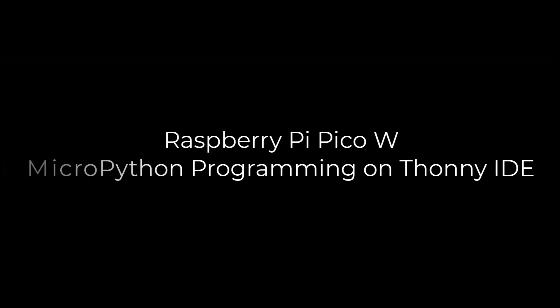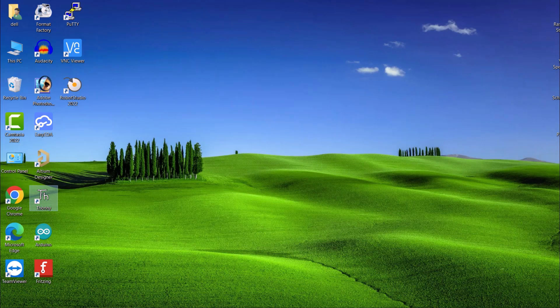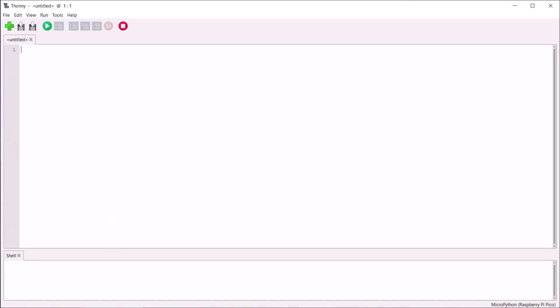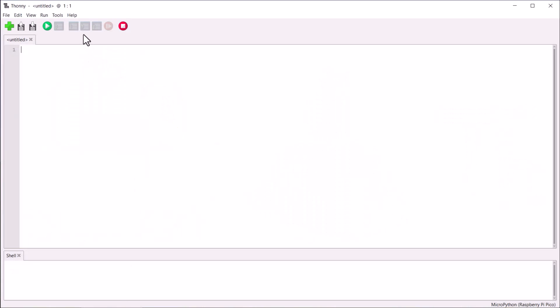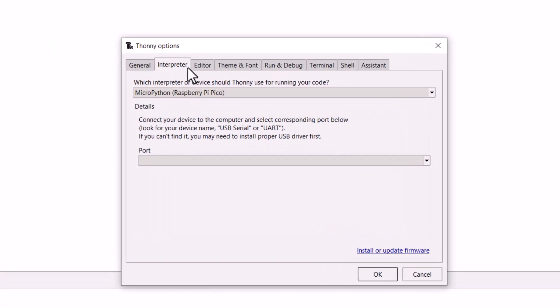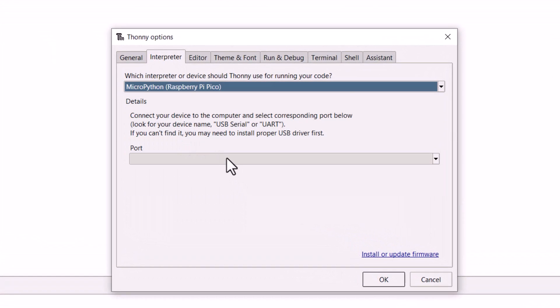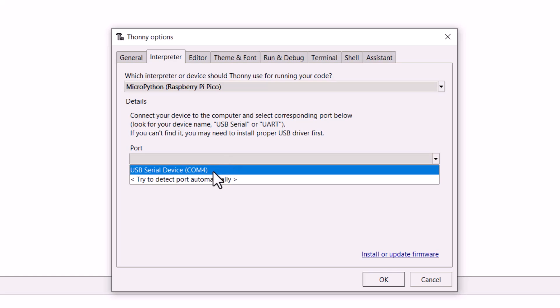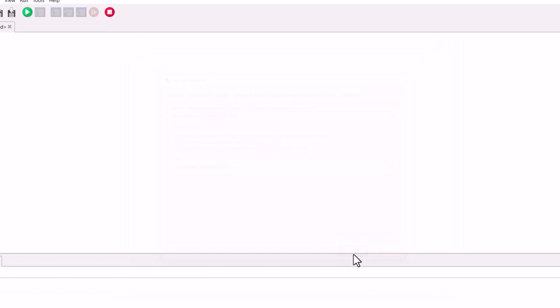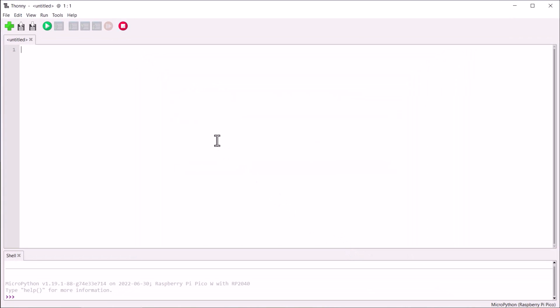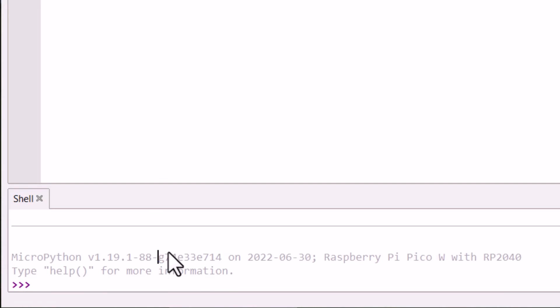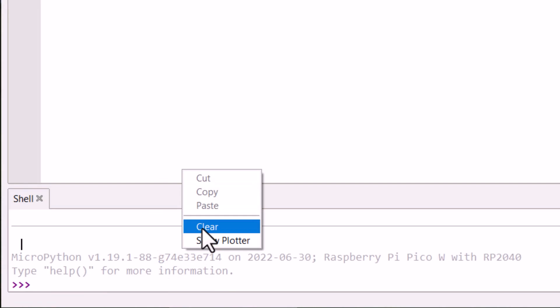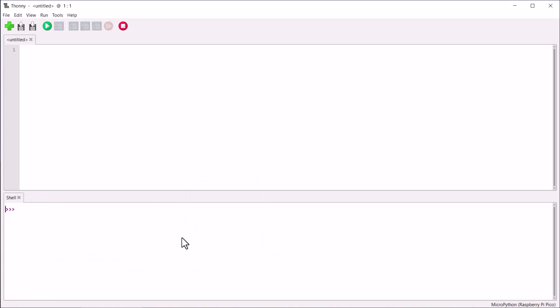Now let's move to the programming part using MicroPython. For this, we will be using the Thonny IDE. We need to install the latest Python software and also the Thonny IDE. Alright, open the Thonny IDE and go to tools and select options. From this interpreter tab, select the Raspberry Pi Pico board. In the port part, choose the same COM port and then click on OK.